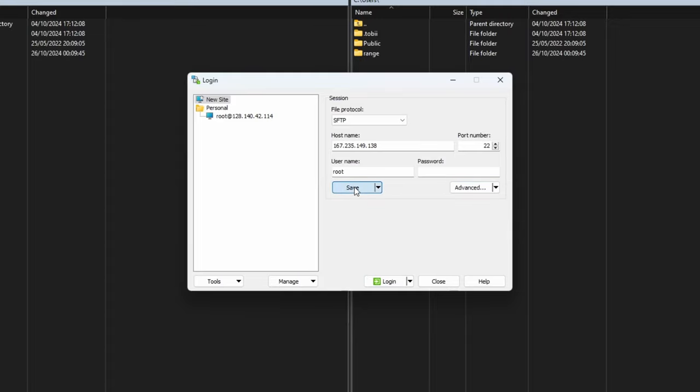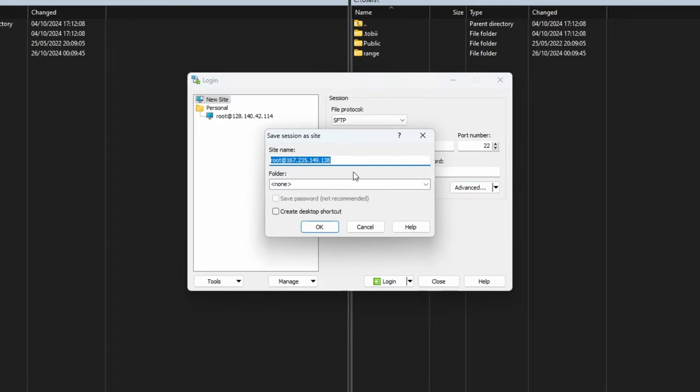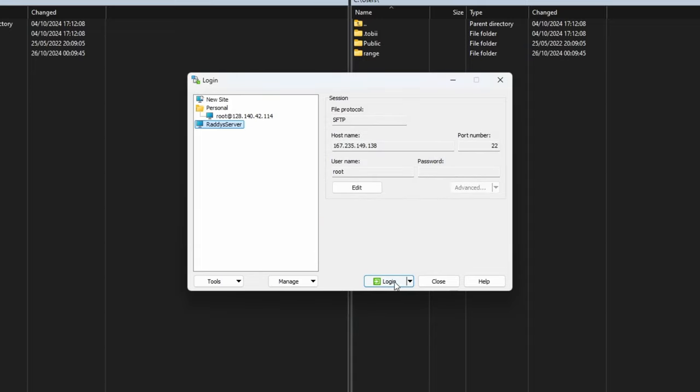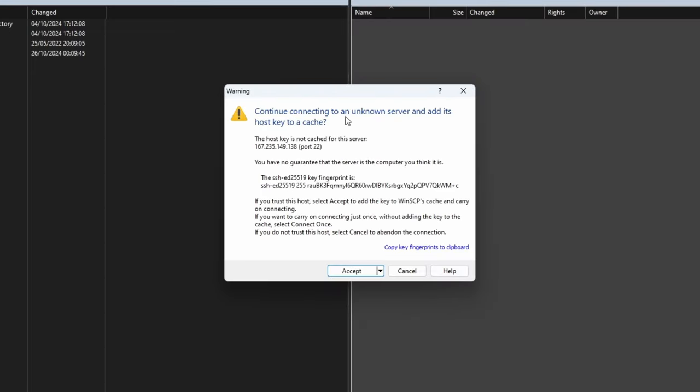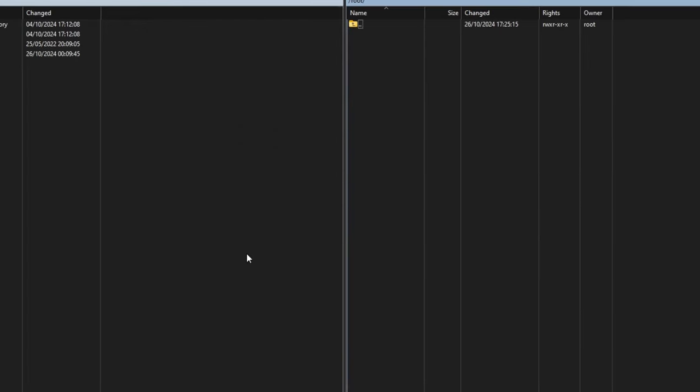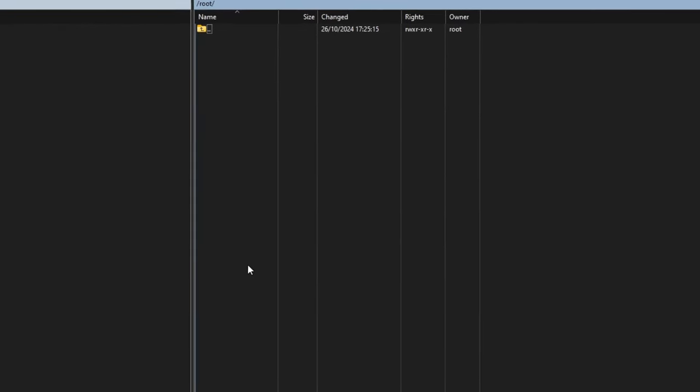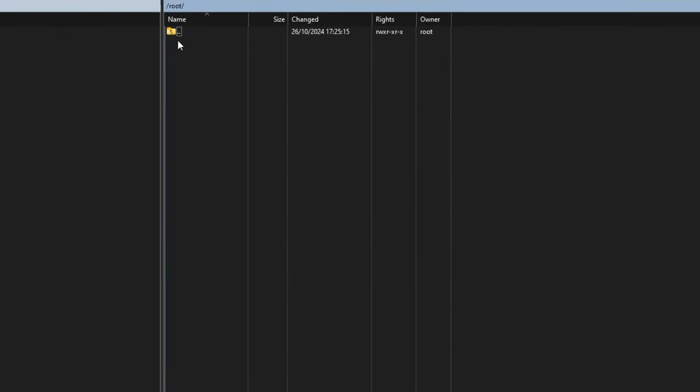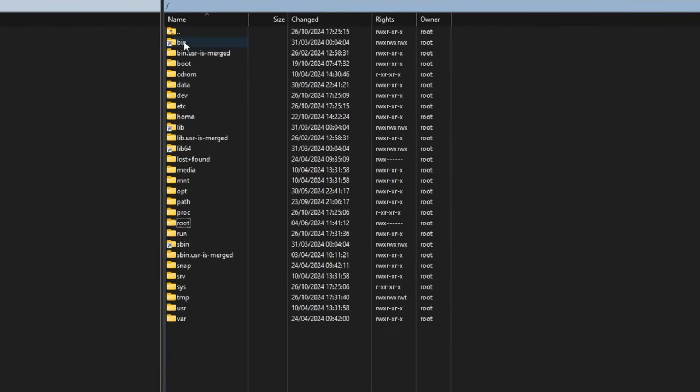And then we can grab the key by opening the three dots and then click on raddy-server.ppk file. So I'm going to click on this and now that we have this loaded, I can click OK and then that's it. Make sure that you save this if you wish to give it the name Raddy's server and then press OK. And now I can click login. Continue connecting to an unknown server. OK. Accept this and hopefully you should see that we are connected.